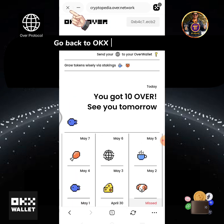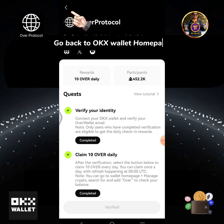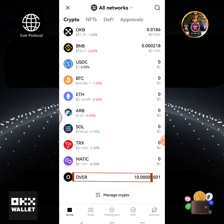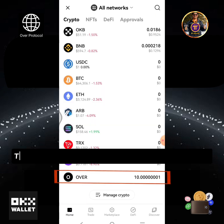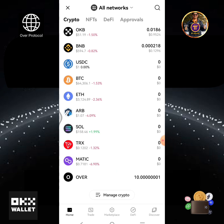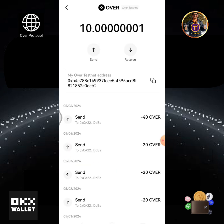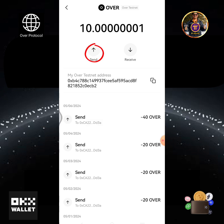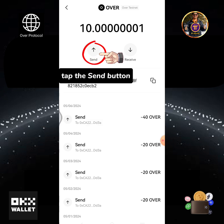Go back to the OKX Wallet home page. The 10 OVER token daily grant has been received in my OKX Wallet. Now I will send my 10 OVER into my Over Wallet app — tap the send button.